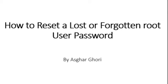Hi, this is Asghar Ghori. In this video, I'm going to demonstrate how to reset a lost or forgotten root user password